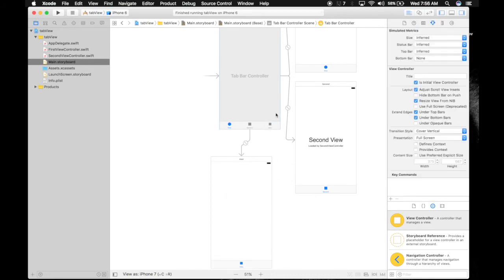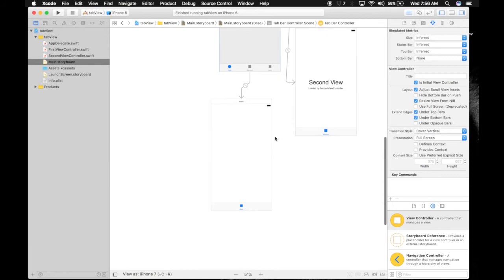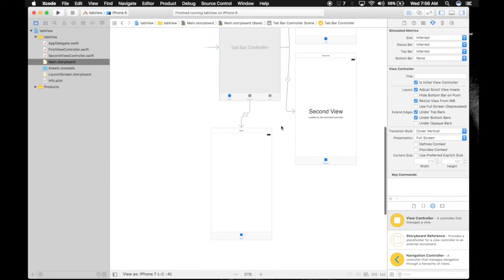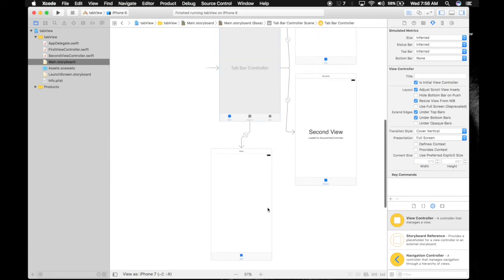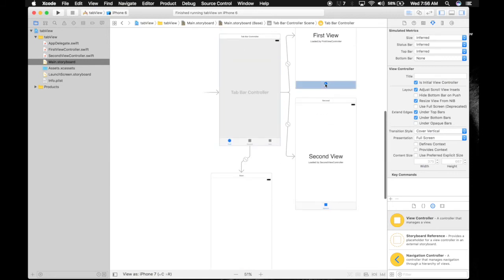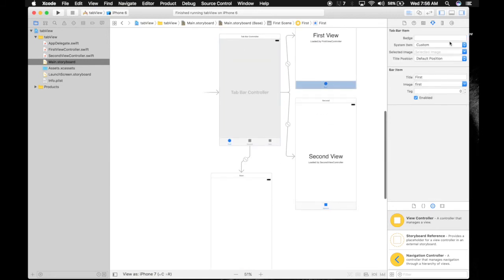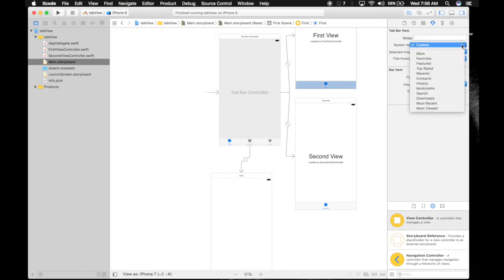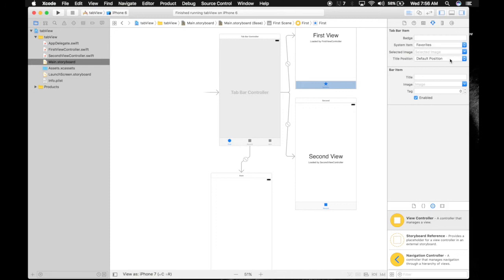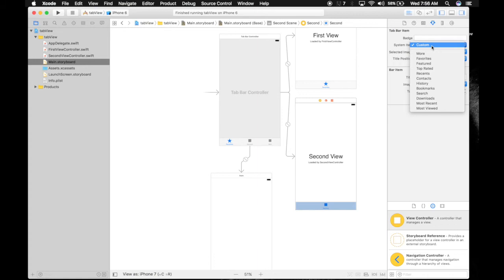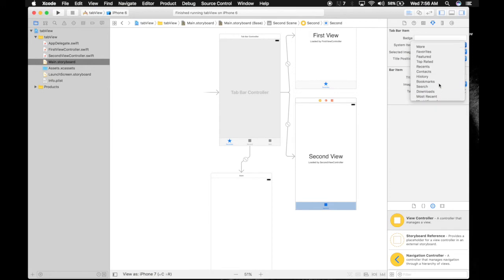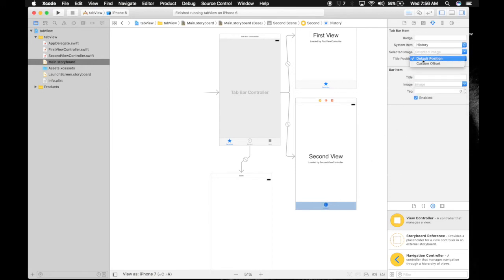Let's try to create a clone of the Phone app. First, let's change this to Favorites. And this one to Recents. We need that clock icon—I think History has that clock.